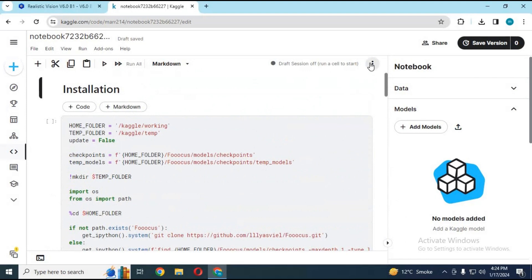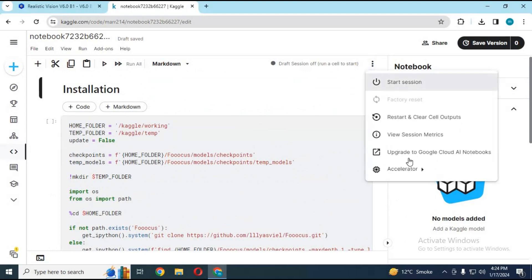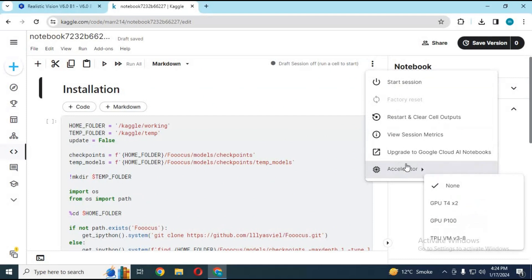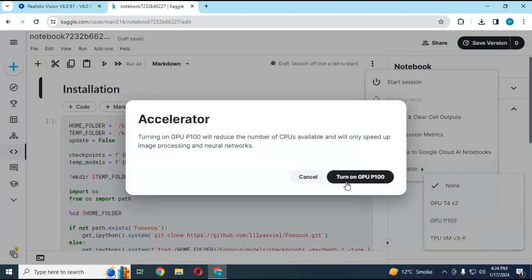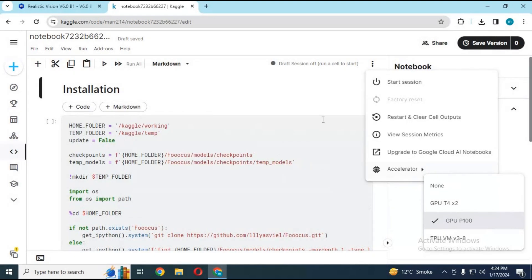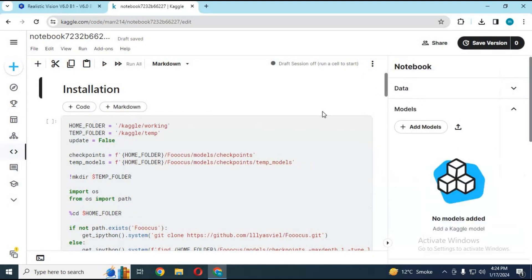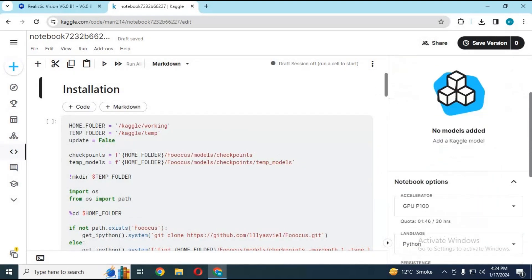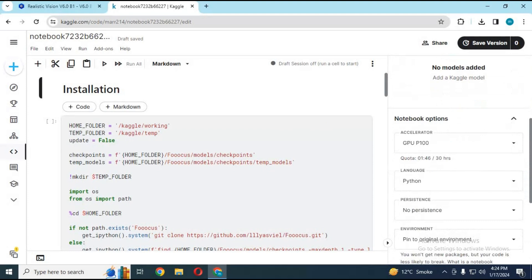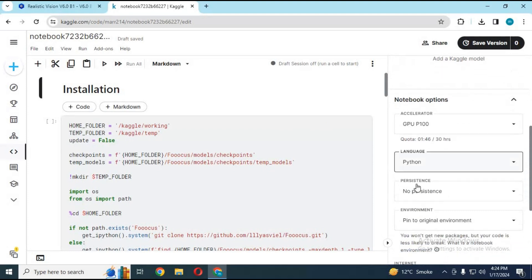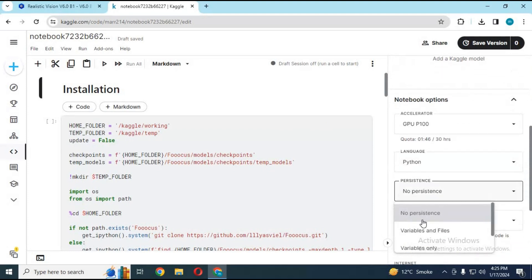Click on three dots at top and choose accelerator. Choose double GPU or P100. Before using it, go to notebook option; in persistence option, choose variables and files.